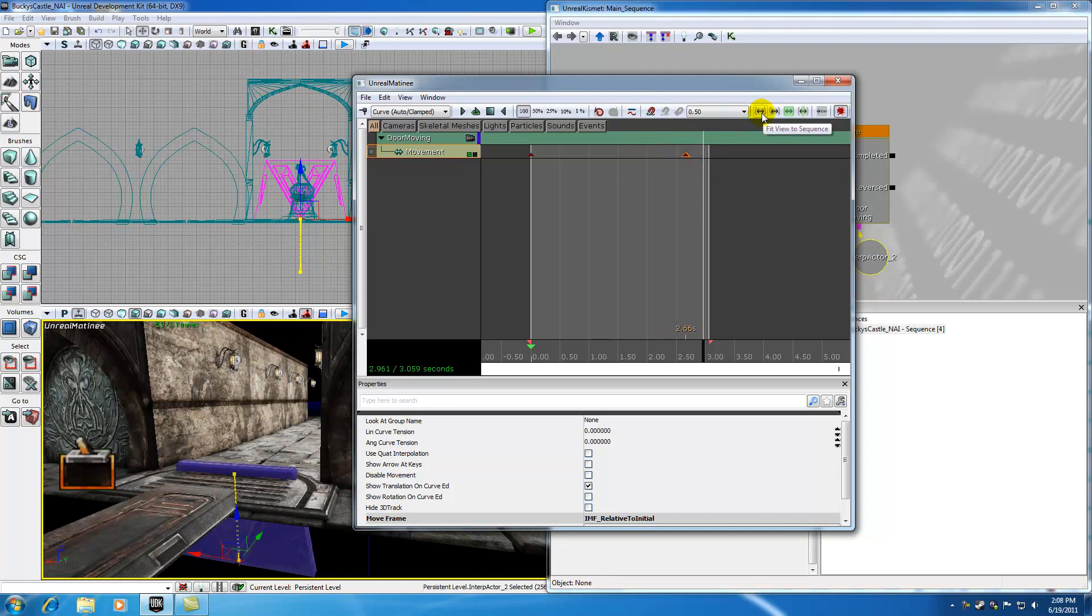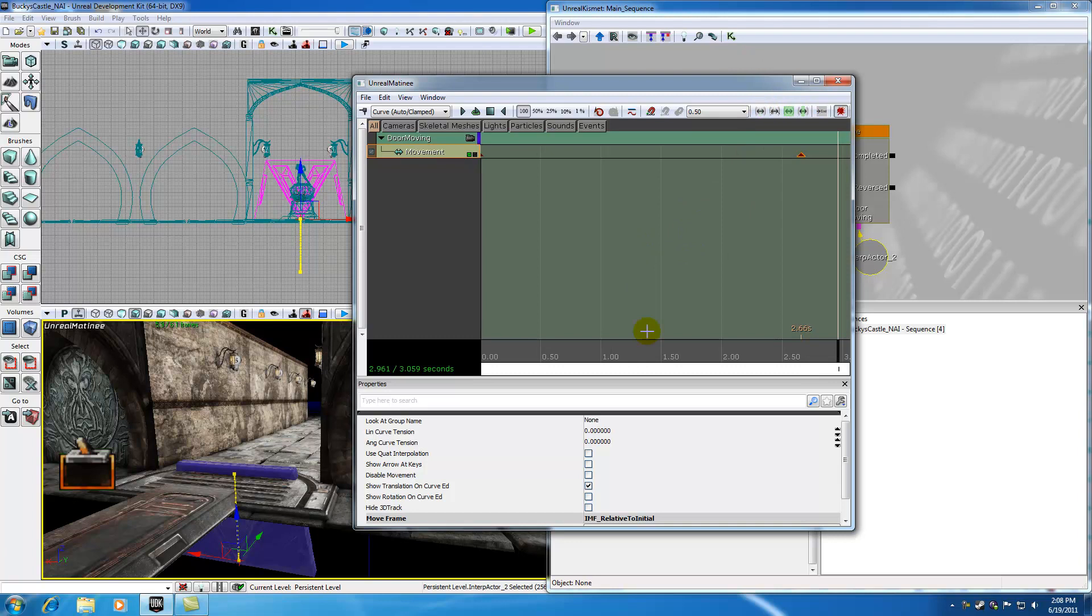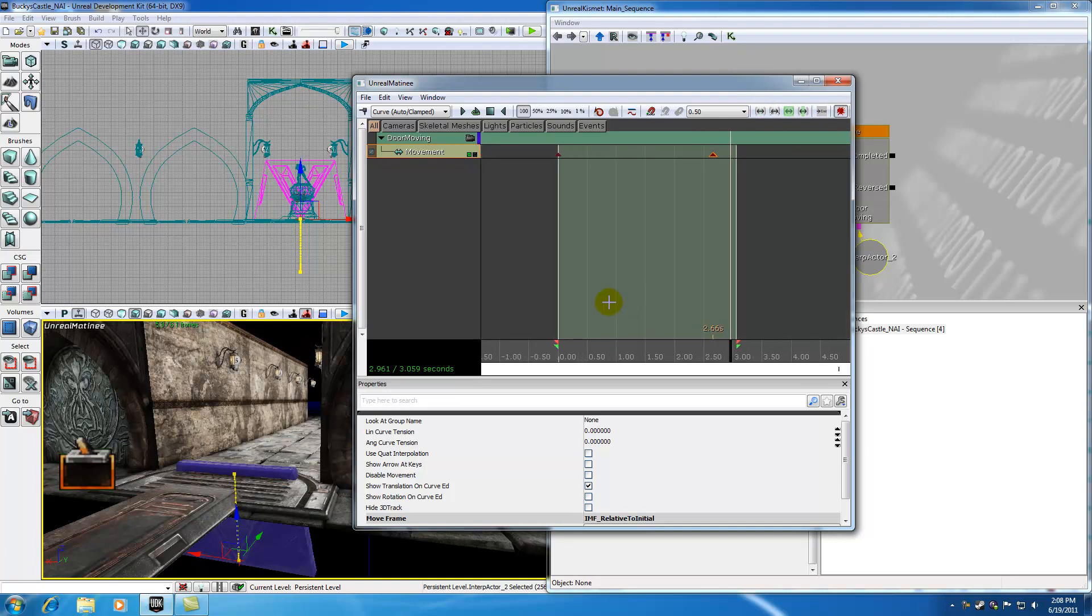So now, this fit view to sequence and all these buttons right here just pretty much give you a customized view depending on what you want to look at. But typically I just like to use my scroll wheel on my mouse to scroll out. I think it's a little easier to see. And these buttons right here we won't really get involved with.